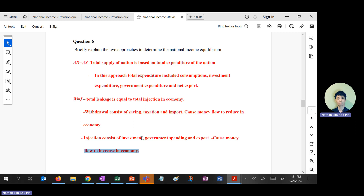Why does savings equal investment? Because financial institutions can only lend out a maximum amount based on the savings they have. Why must government spending equal tax? Because government can only spend up to the maximum tax revenue collected. Ultimately, S plus T plus M must equal I plus G plus X.